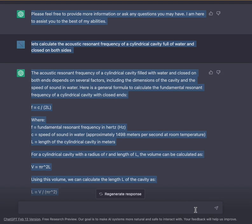Let's calculate the acoustic resonant frequency of a cylindrical cavity full of water enclosed on both sides. The acoustic resonant frequency of a cylindrical cavity filled with water enclosed on both ends depends on several factors, including the dimensions of the cavity and the speed of sound in water. Here is a general formula to calculate the fundamental resonant frequency of a cylindrical cavity with closed ends.